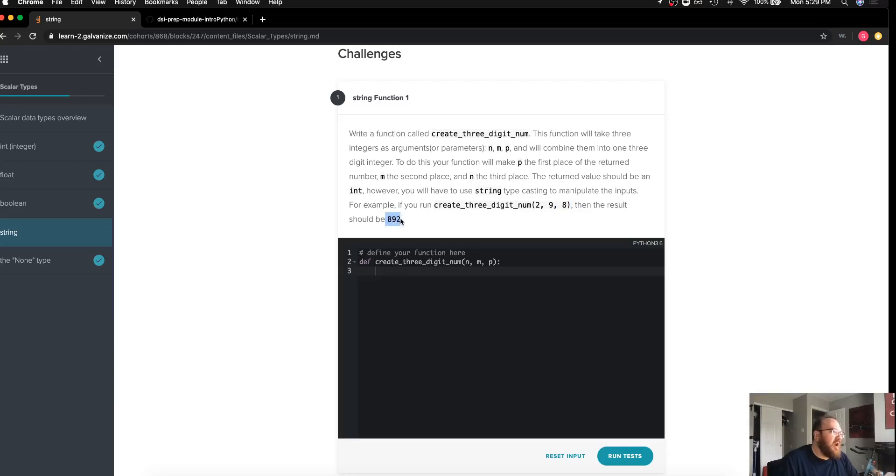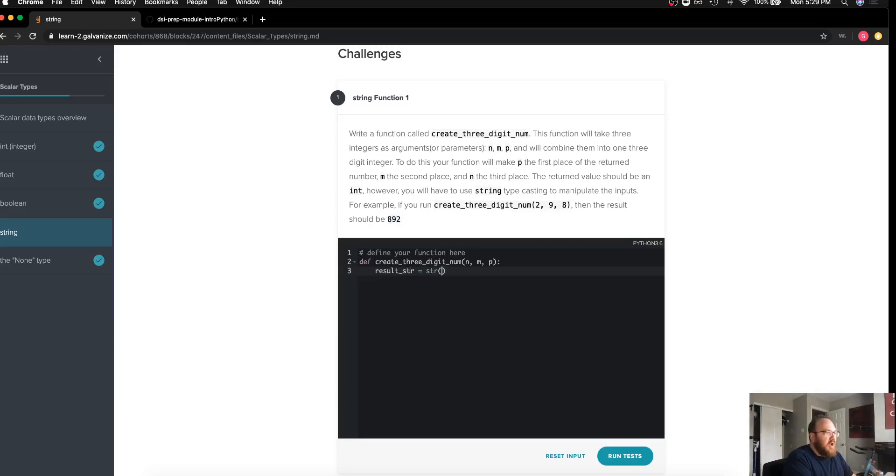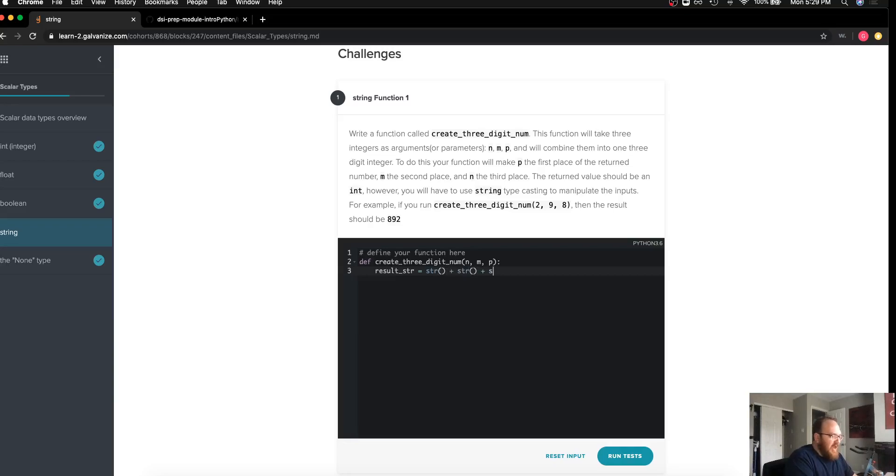It gives us an example: two, nine, eight as our parameters should give us the number 892. So what it's saying is that I want, I'll call this one our resulting string.